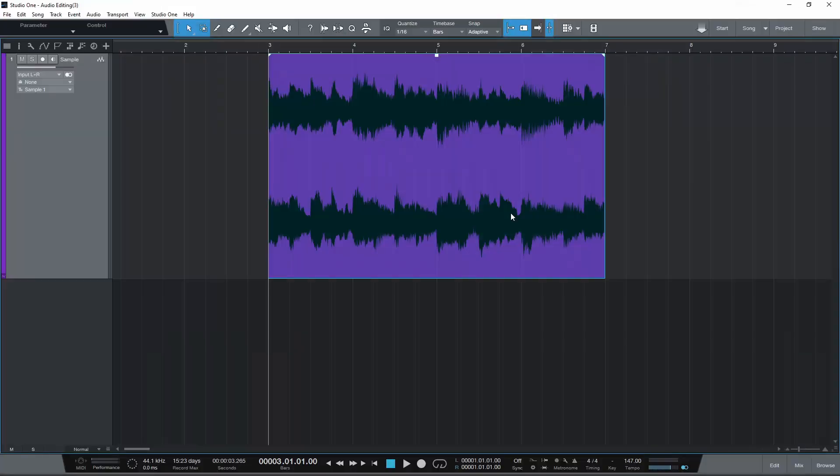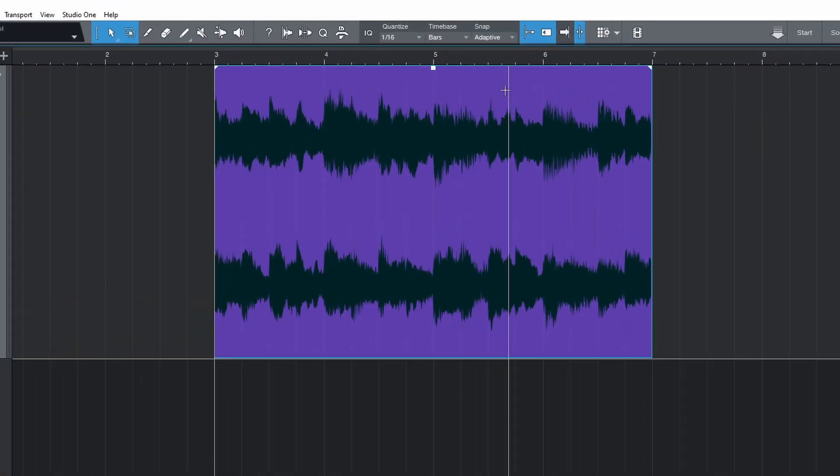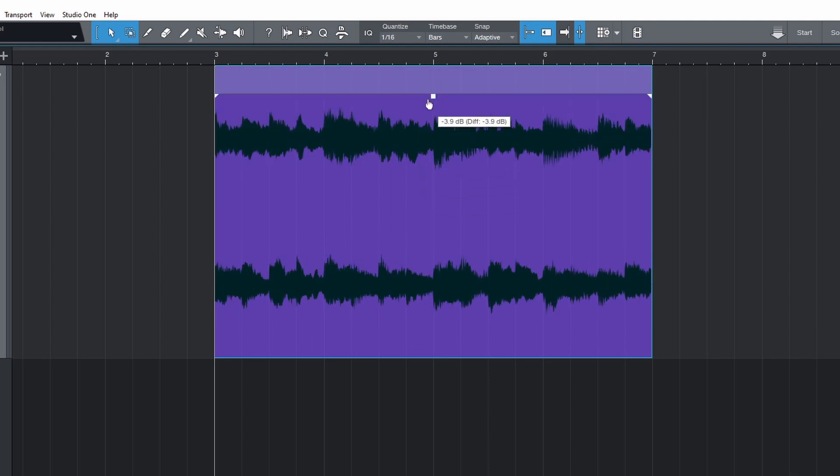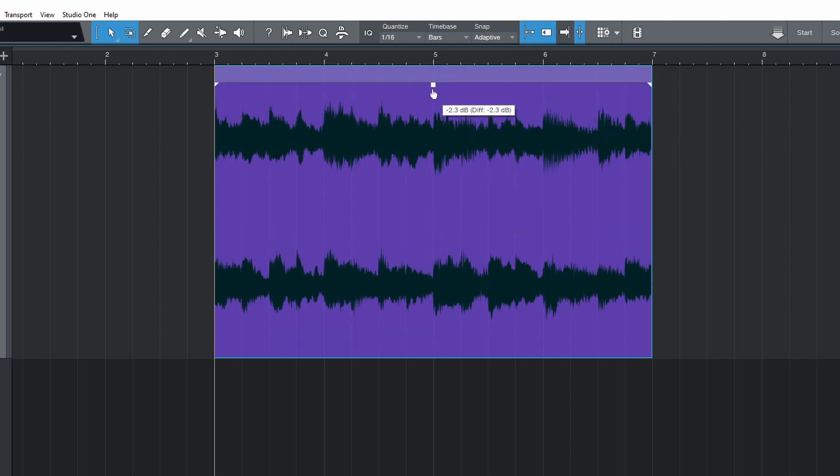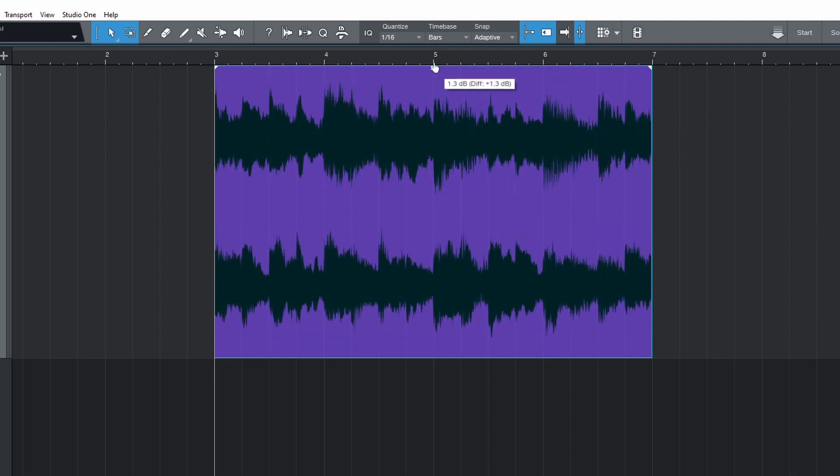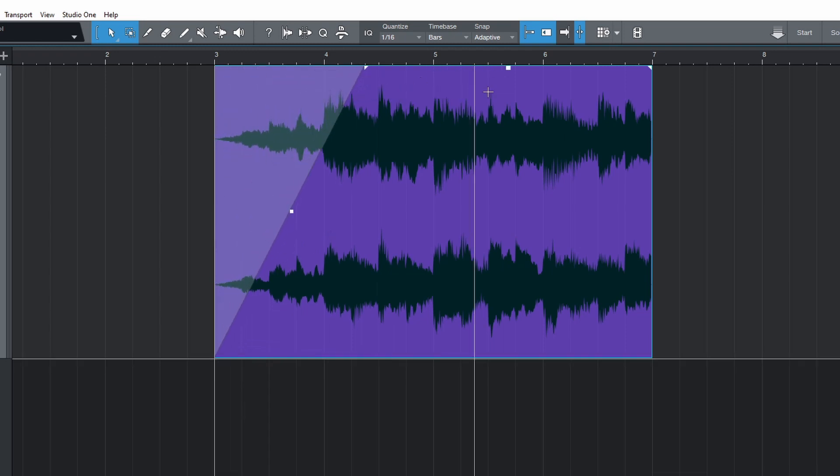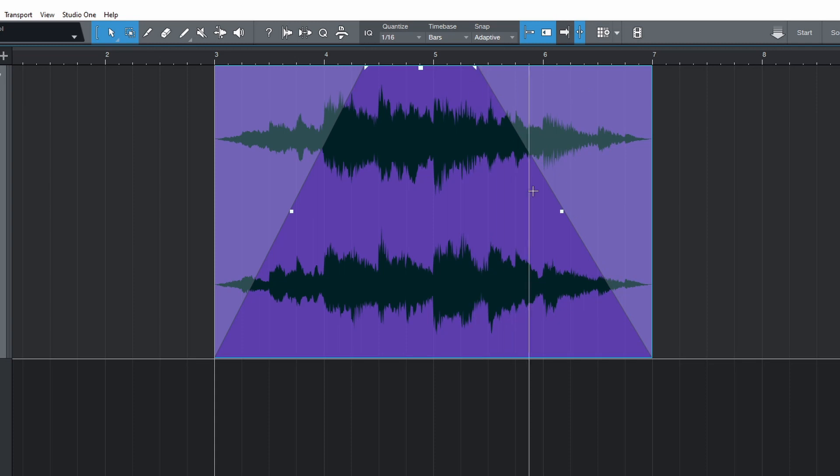To increase or decrease the gain or volume of an event, drag the square up or down. To add a fade in or fade out in volume, click and drag these triangles in the top corner of the event. Then drag this square to change the shape of the curve.